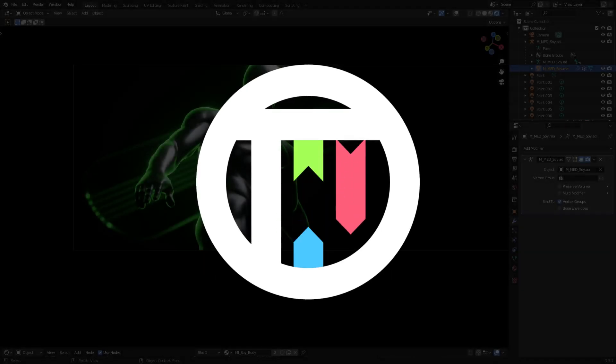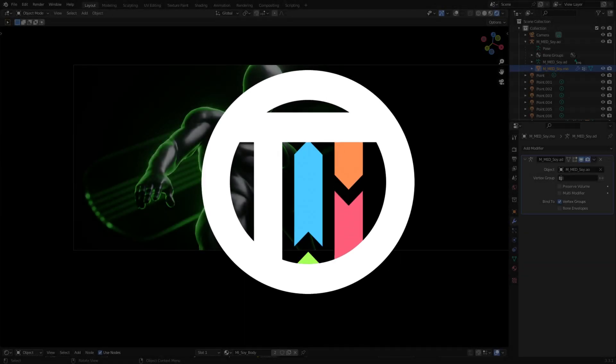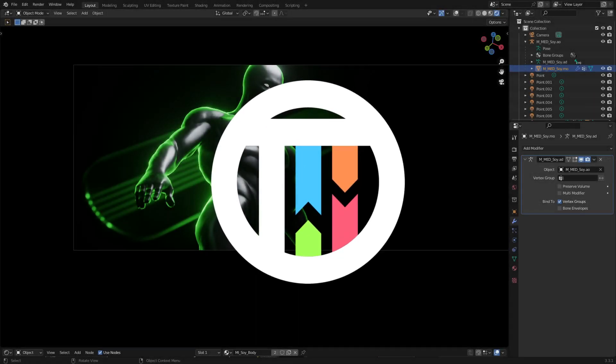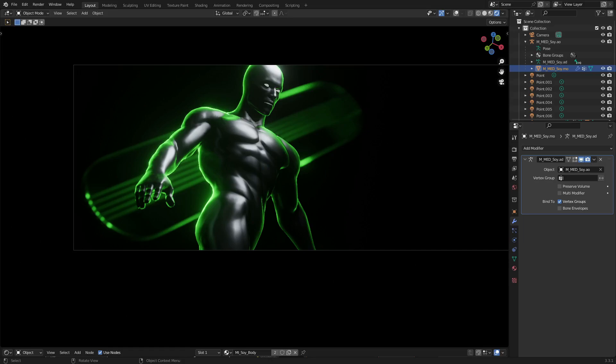So you want to add grain to any image or video that you have in Blender. Hey guys, I'm back. I'm Kai and today we're back once again, taking a look at how to add some grain to any image, video, or any scene that you have in Blender. Let's go ahead and get started.